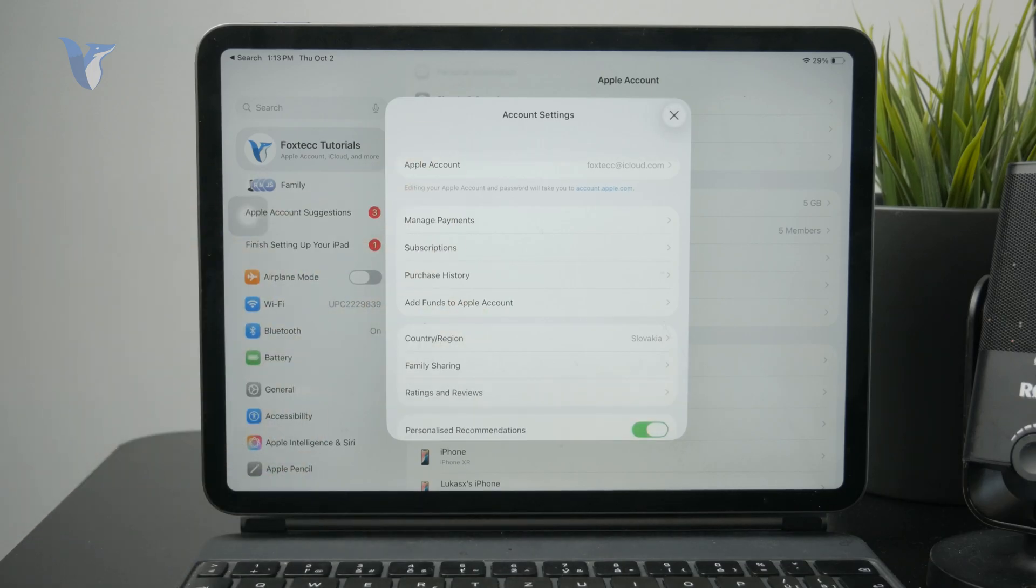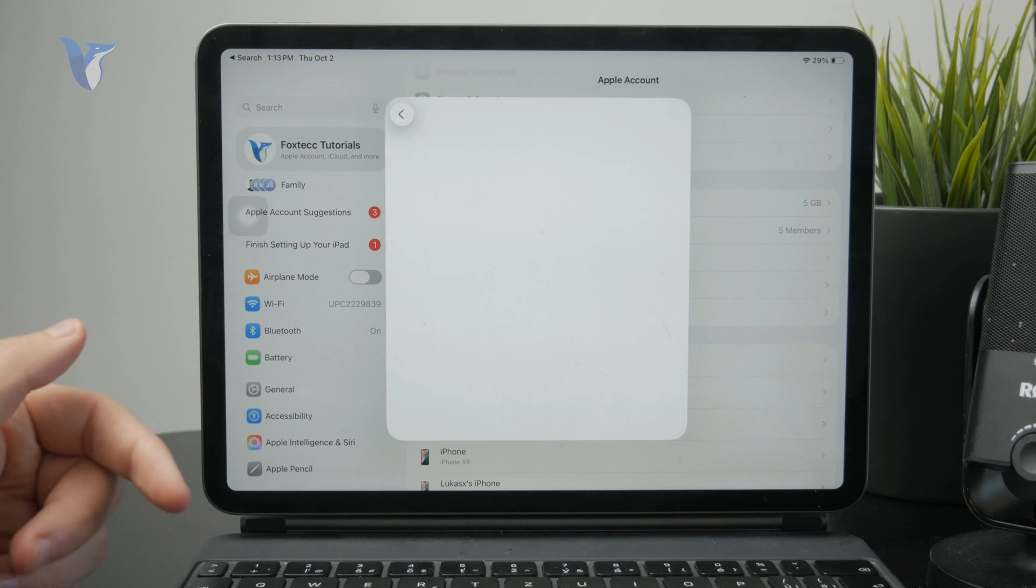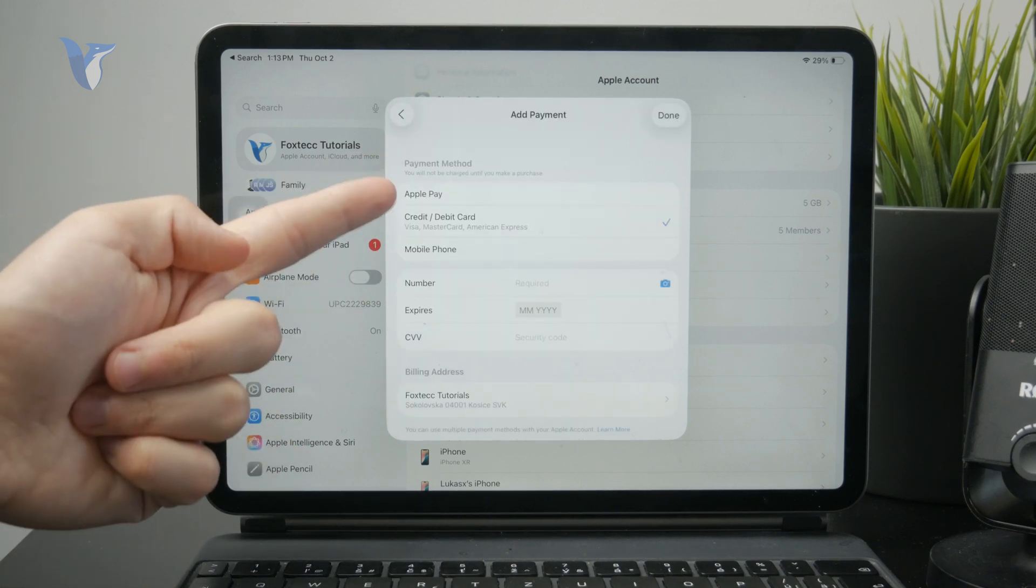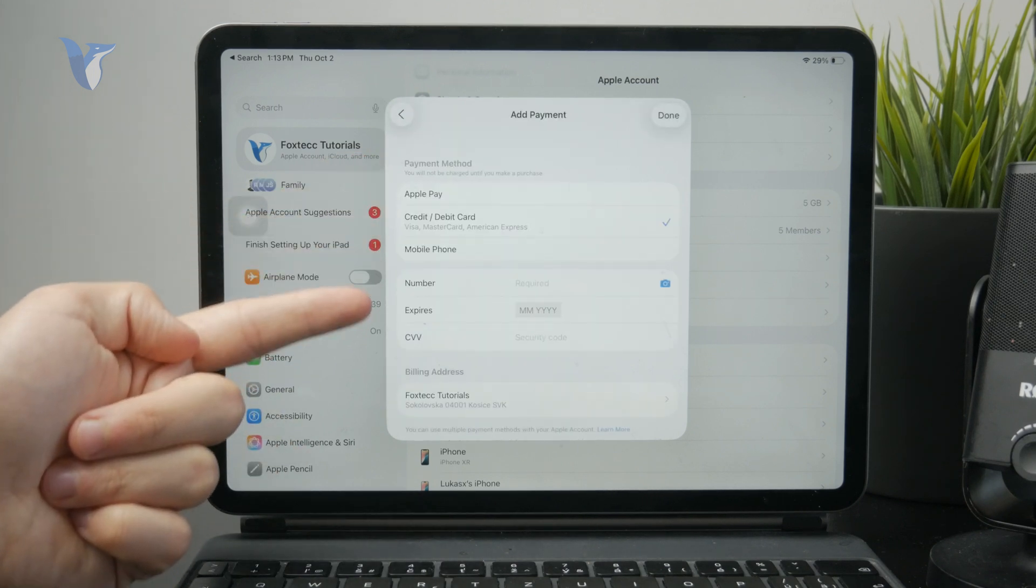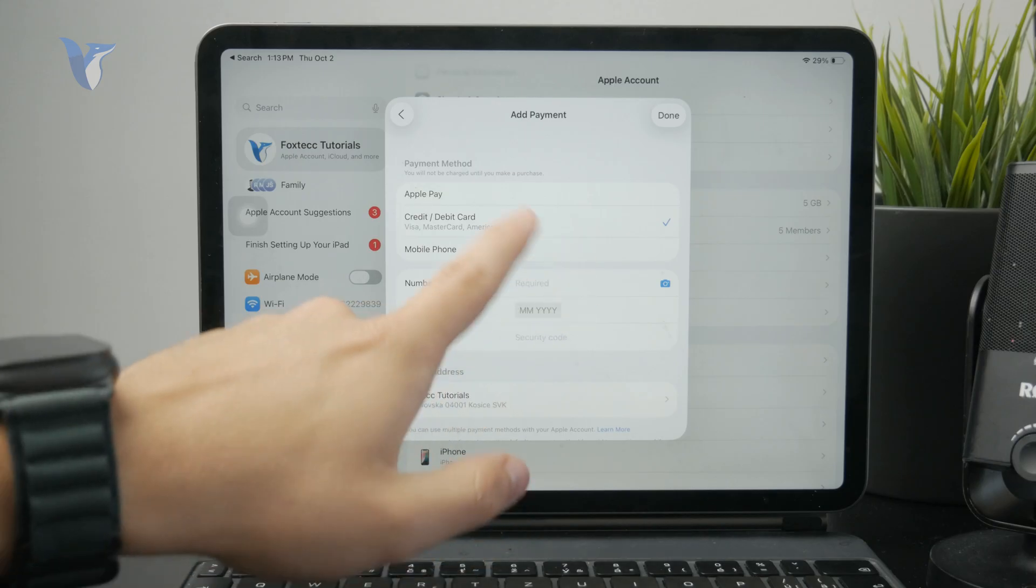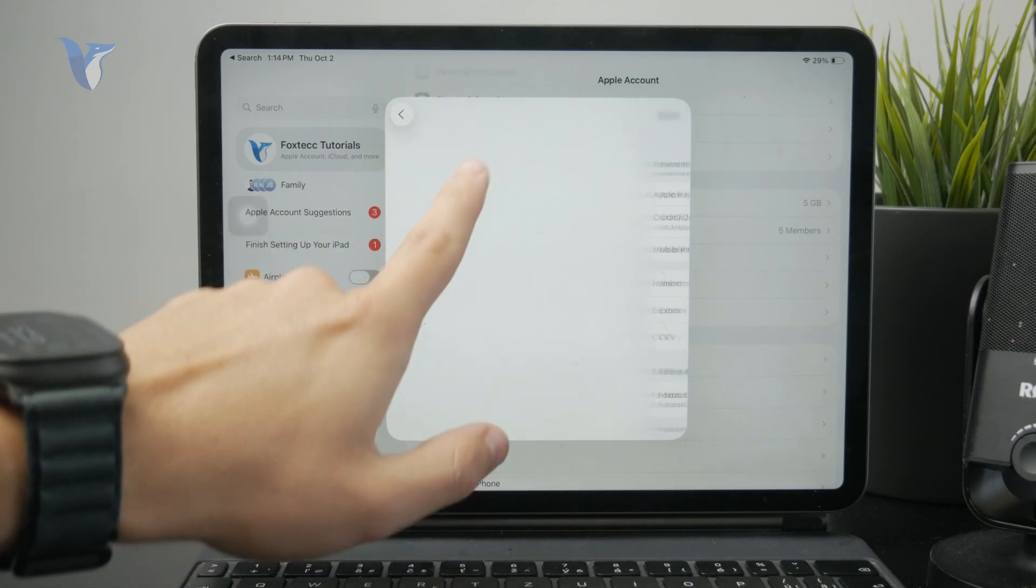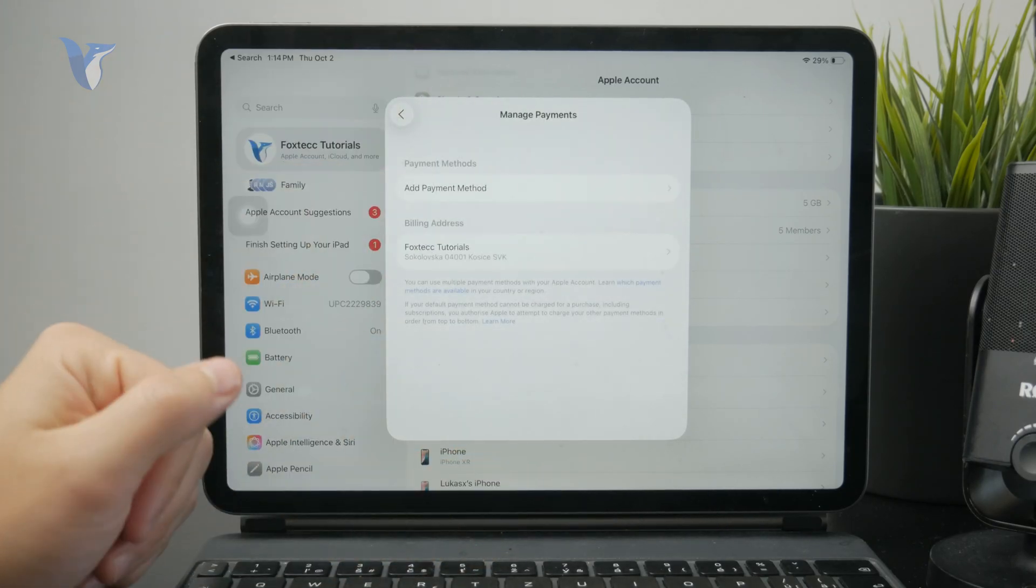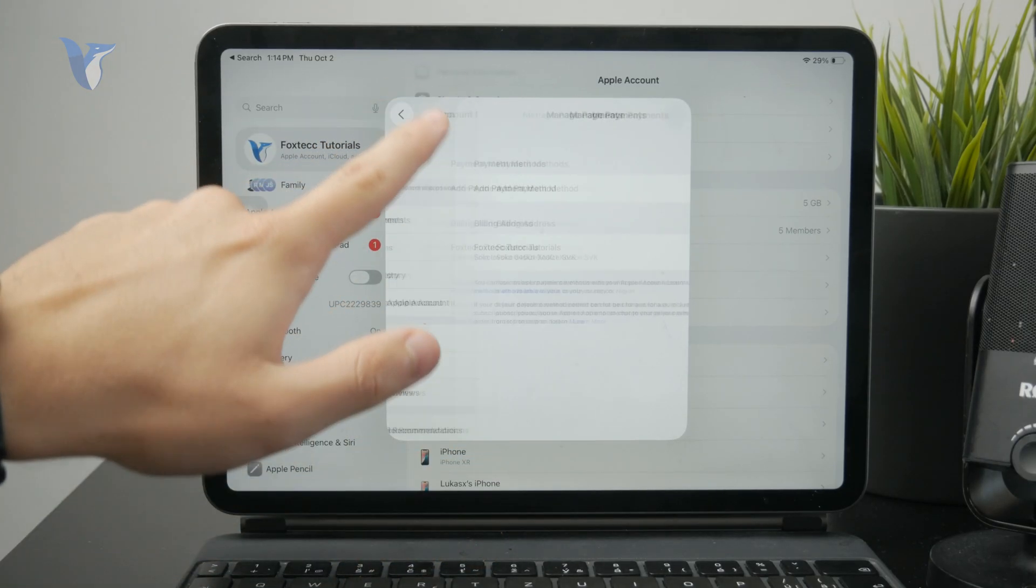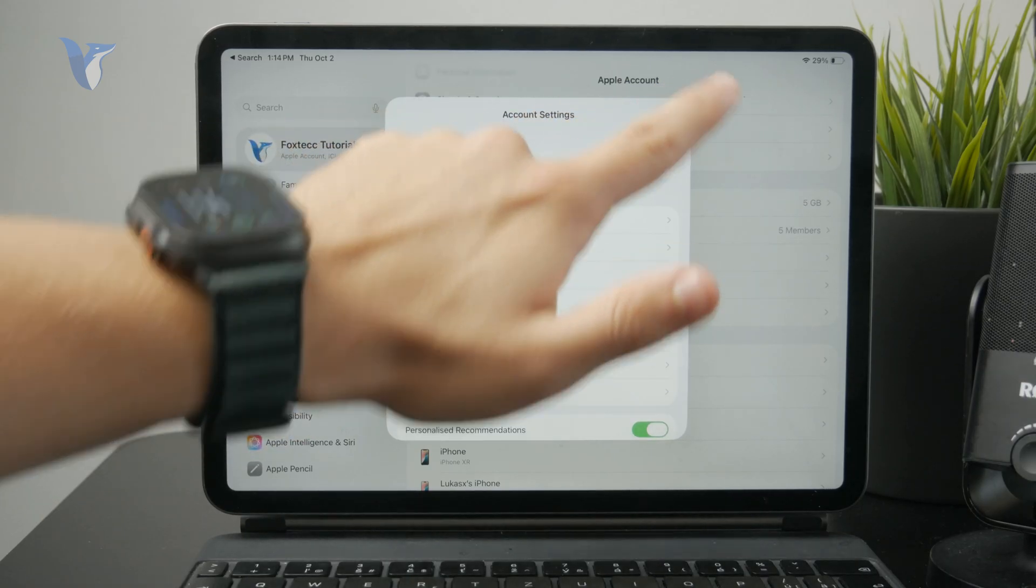But once you are inside you can click on Manage Payments and there you have the ability to either add Apple Pay or set up a credit or debit card. You have to fill out all of the information and you will then have a valid payment method ready.